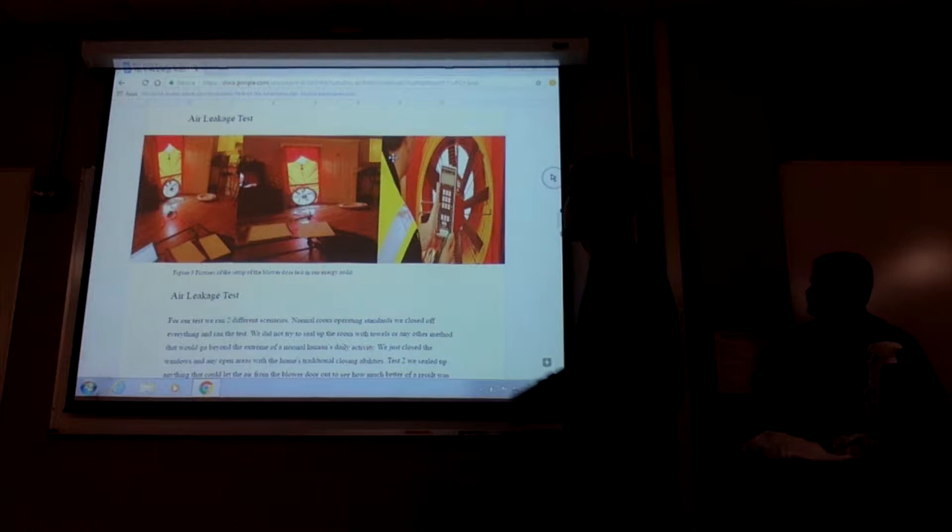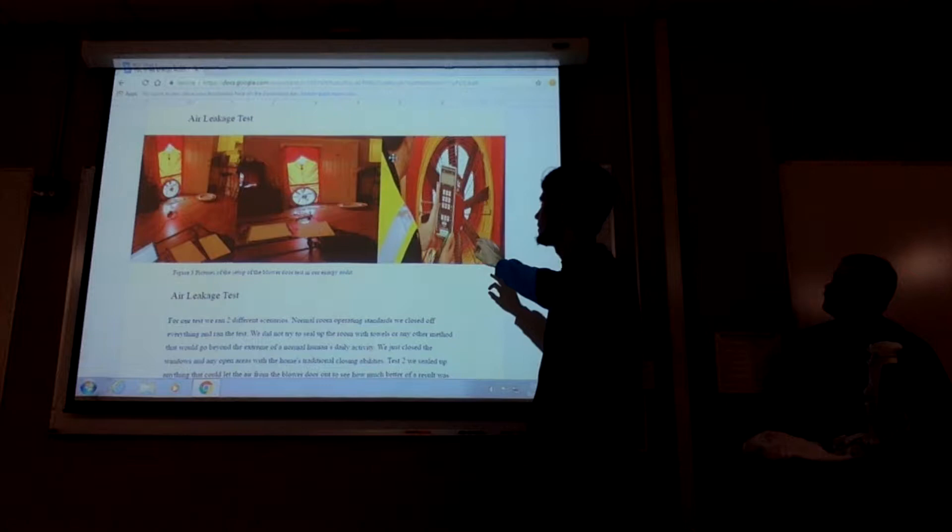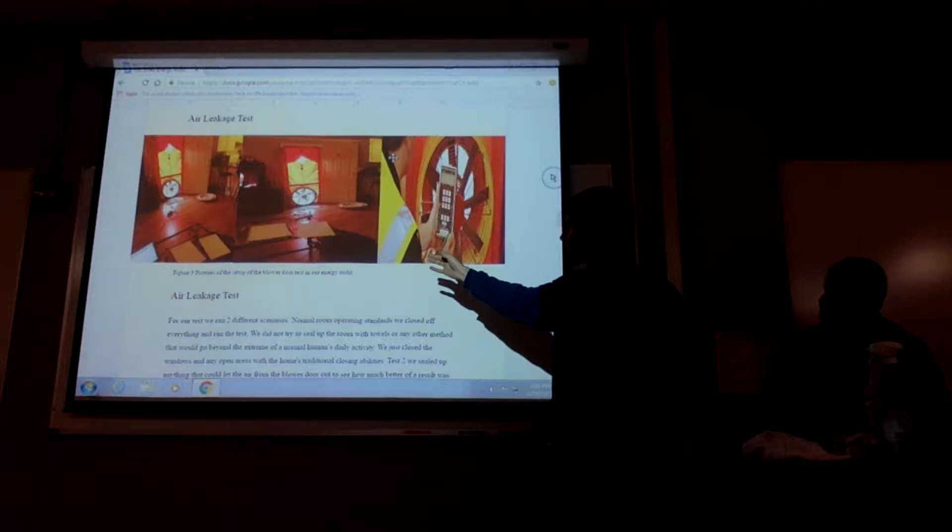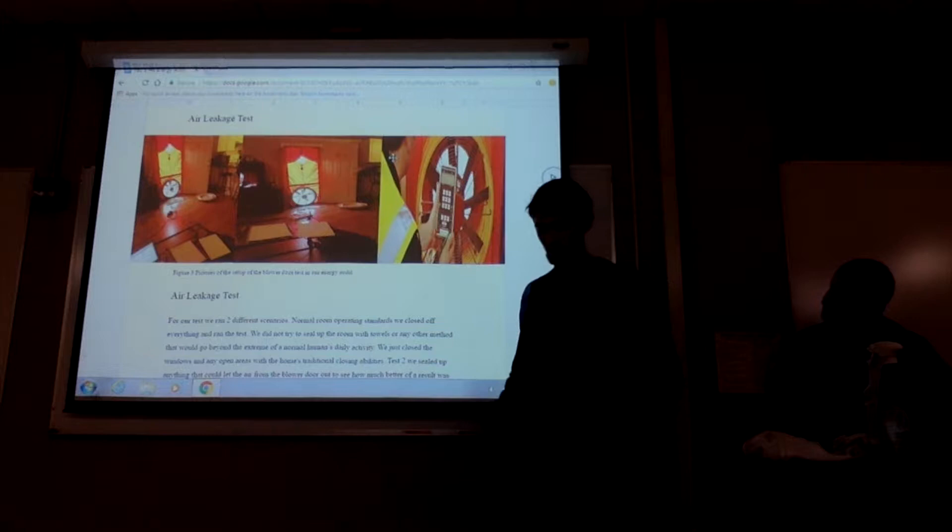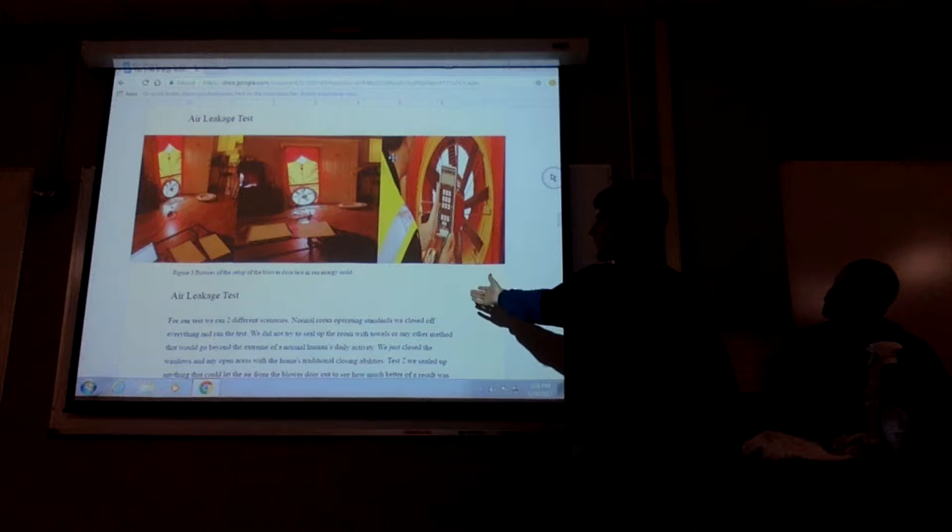First test we did was the air leakage test. As you can see in the picture, we had set up. We actually tested it in two different ways. The first one was, we just did a normal open system. We just closed off the windows with their natural sealing capability. We didn't put any towels or anything in there. We didn't try to seal up any cracks in the house. And so we ran our test.